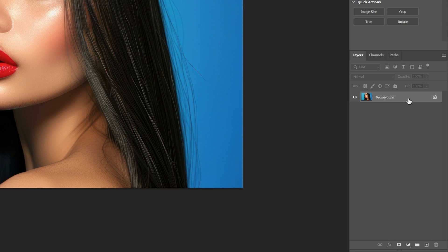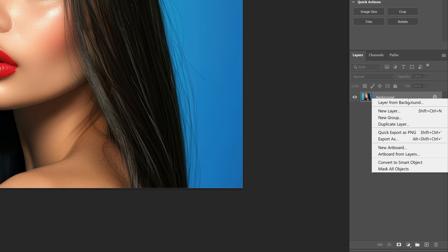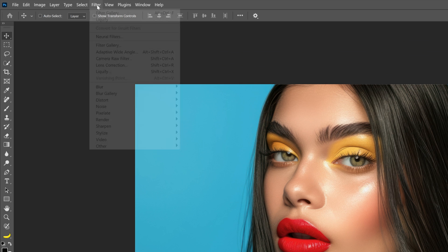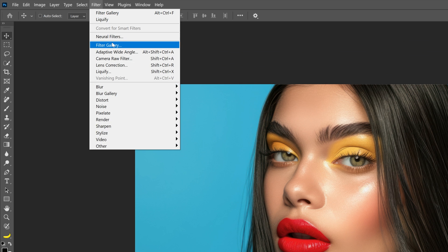Now let's go to the layer, right click, convert to smart object. And from here we can go to the filter, filter gallery.